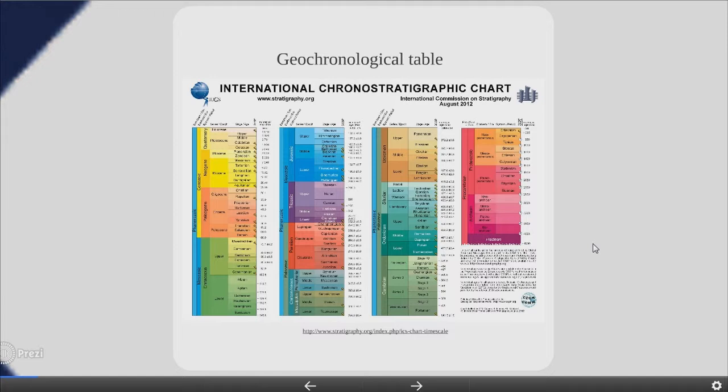Geological time scale. The geological time scale, GTS, is a system of chronological dating that relates geological strata, stratigraphy to time and is used by geologists, paleontologists and other earth scientists to describe the timing and relationships of events that have occurred during earth history. The table of geological spans presented here agrees with the nomenclature, dates and standard color codes set forth by the international commissions on stratigraphy.